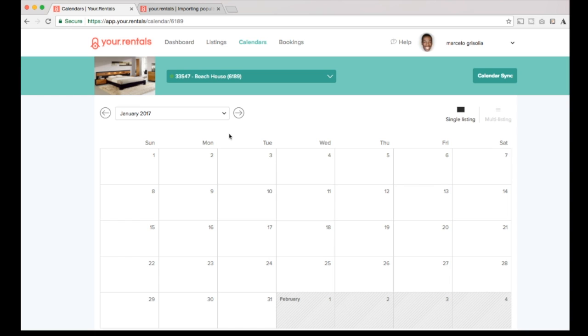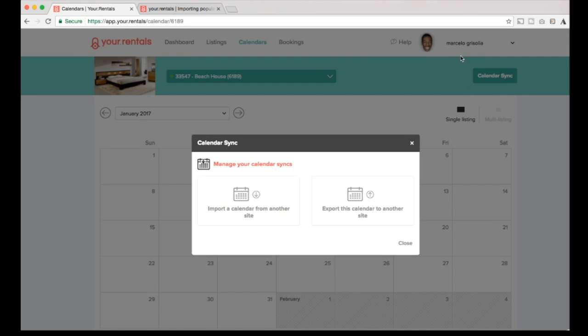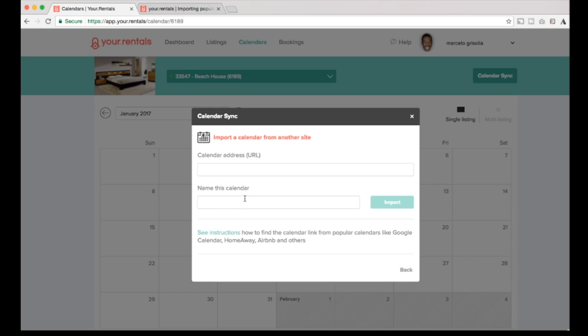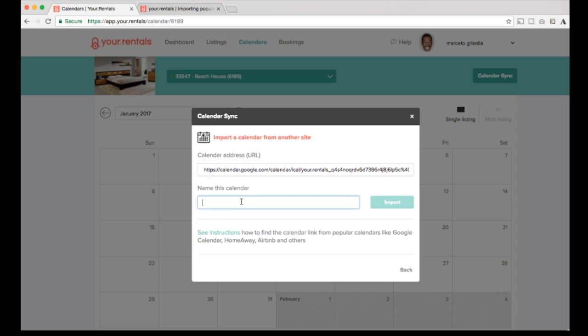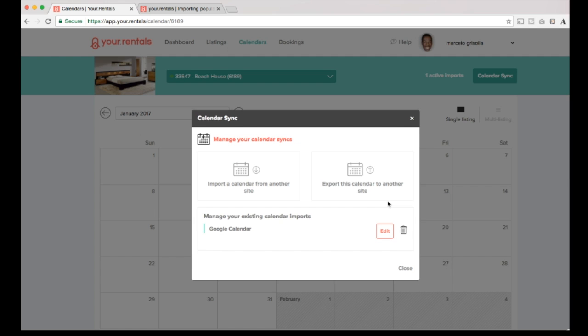So from the calendar page we need to configure the importation of other calendars. Let's call it like a central reservation calendar. For that we need to click on calendar sync and in this case import a calendar. I will take my calendar from Google where I used to have my bookings and I will name it Google calendar and import that.